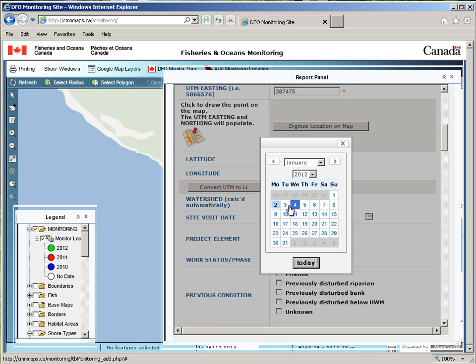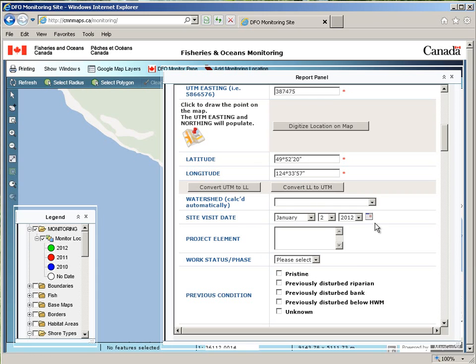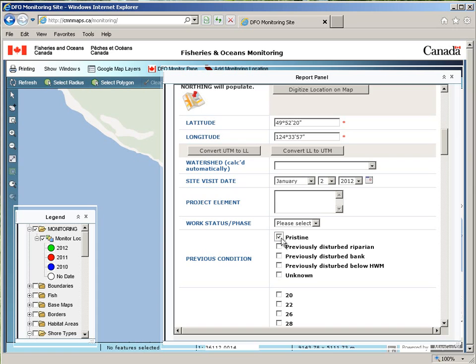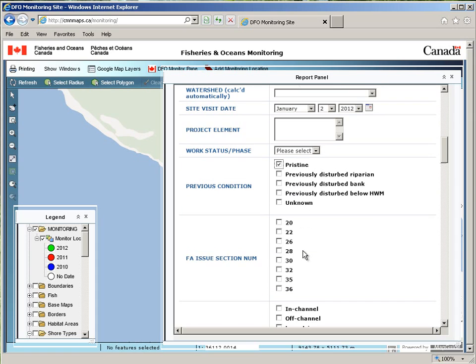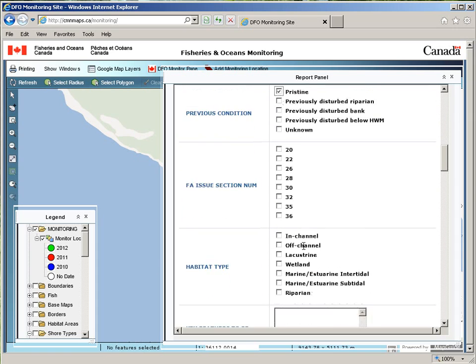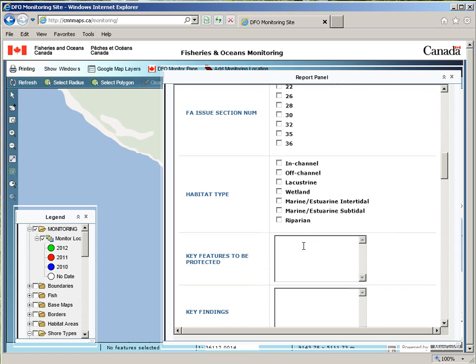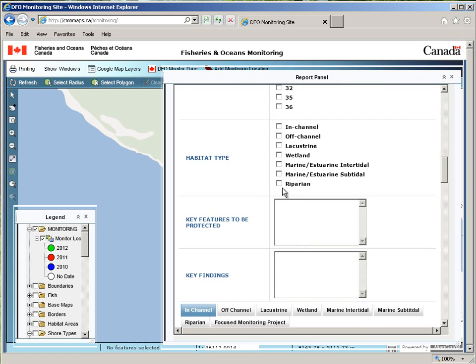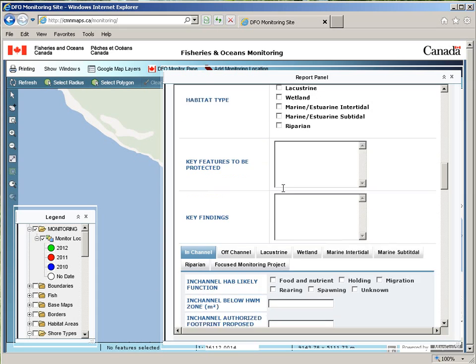The site visit date is automatically selected to today, but you can choose any date you wish. You can continue through the form, checking, selecting, and typing as you want.